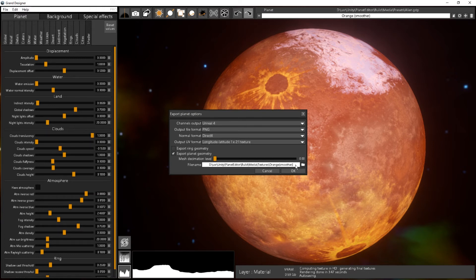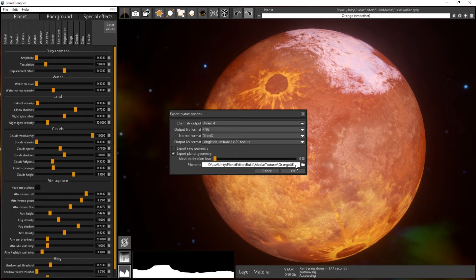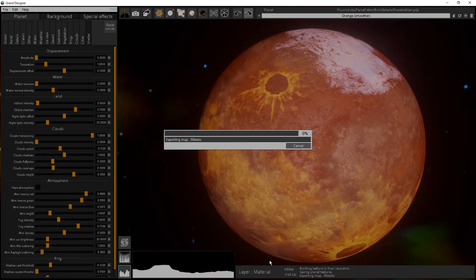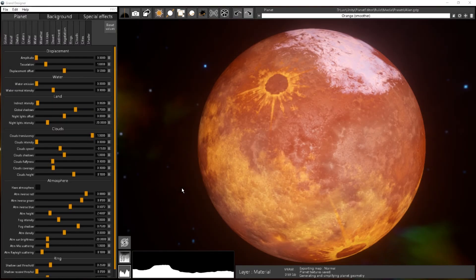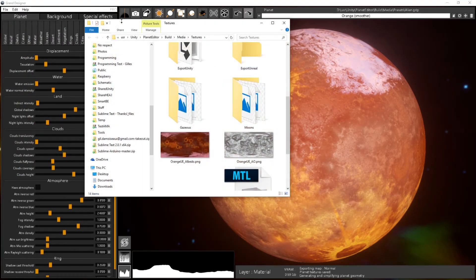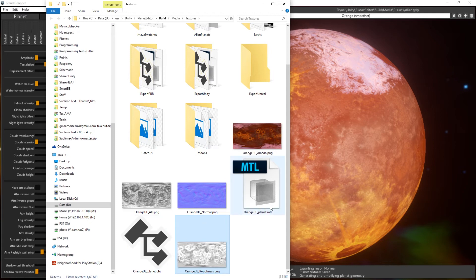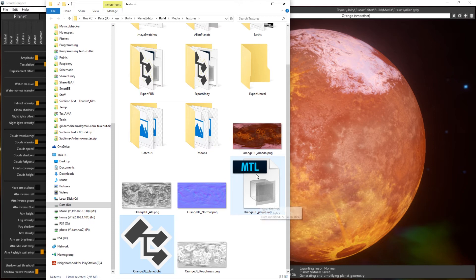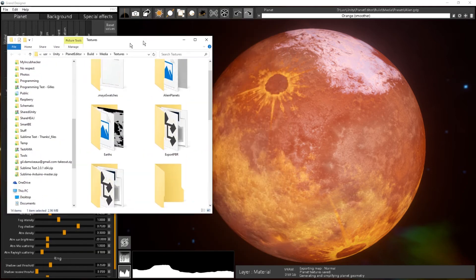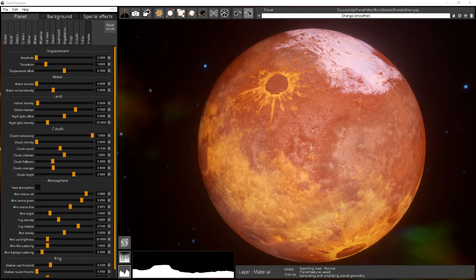And I just press OK. It will just export all my textures. So I have all my textures exported here. I got the albedo, ambient occlusion, normal map, roughness, and then my object file and material file. So all of this can be used directly in Unreal Engine.